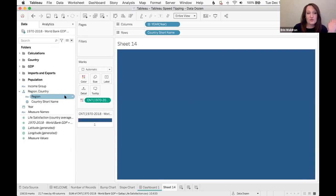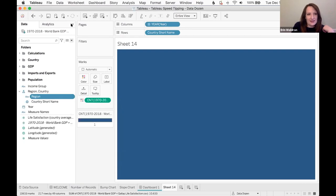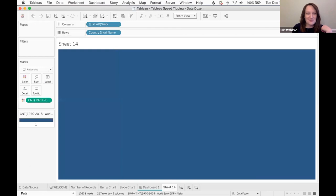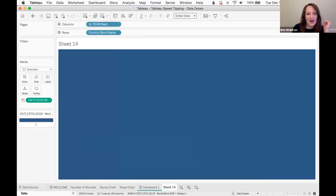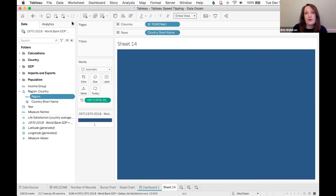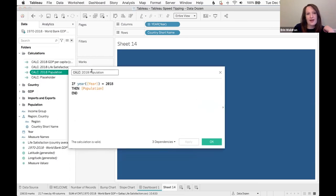Replace references is useful when you swap out a data source and a column gets renamed — right-click the old variable, go to 'Replace References,' and point it to the new column name. Last data pane tip: if you ever lose your data pane, check at the bottom of the screen — it's hiding there. That arrow at the bottom can also be used intentionally to hide the data pane and give yourself more real estate while building.